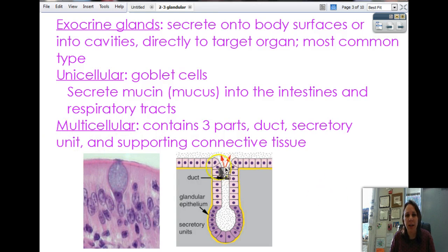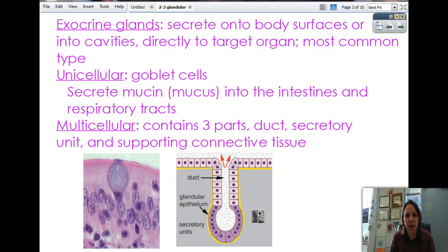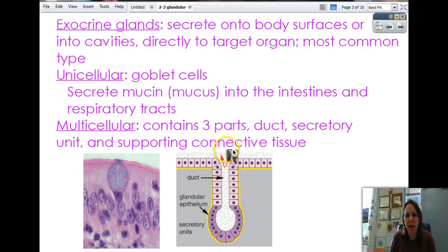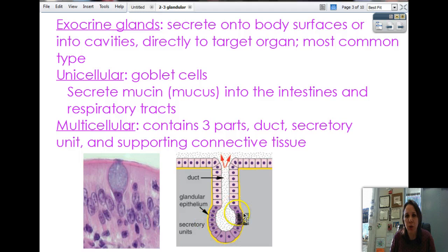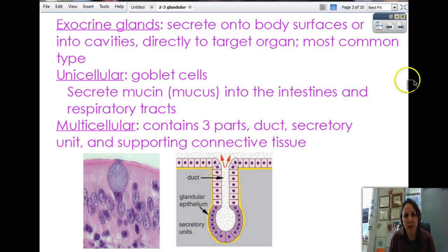Then we have multicellular exocrine glands, which are made of multiple cells that all work together to secrete. There are three main parts: the duct, which is just a passageway tube — nothing exciting, the cells don't produce anything, they just provide a route out; the secretory unit, made up of cells that actually do the secreting — making milk, oil, and sweat; and supporting connective tissue all around it that gives it its shape.